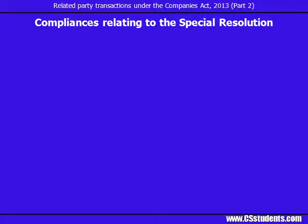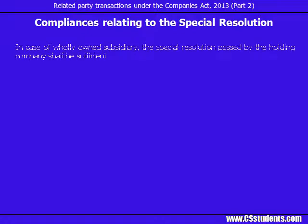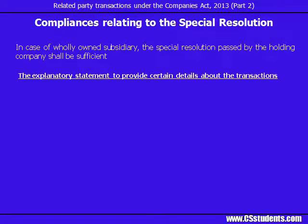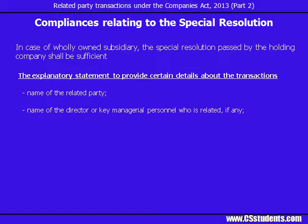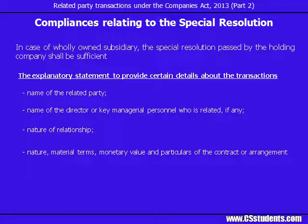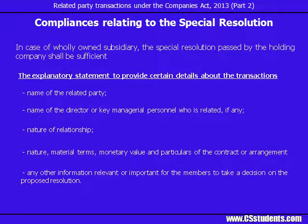Certain compliances relating to the special resolution: in case of a wholly owned subsidiary, the special resolution passed by the holding company shall be sufficient for the purpose of entering into transactions between the wholly owned subsidiary and the holding company. Please note that this relaxation is given only for transactions between the holding and wholly owned subsidiary. As shareholders are going to pass the special resolution, certain disclosures are to be made to them as part of the explanatory statement enclosed with the notice sent for special resolution. Those are: name of the related party; name of the director or key managerial personnel who is related; nature of relationship; nature, material terms, monetary value and particulars of the contract or arrangement; and any other information relevant or important for the members to take a decision on the proposed resolution.